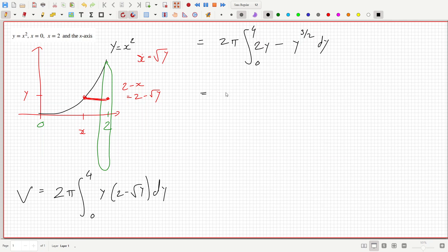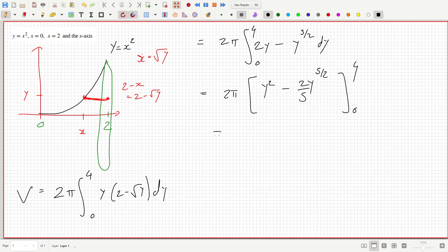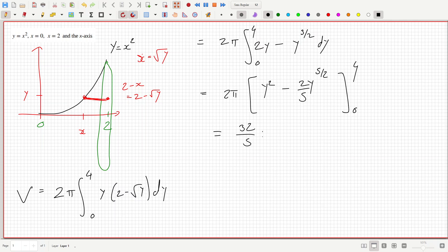And that's 2π times [y² minus (2/5)y^(5/2)] evaluated from 0 to 4. So I just have to put in 4, and that is 32π/5 cubic units.